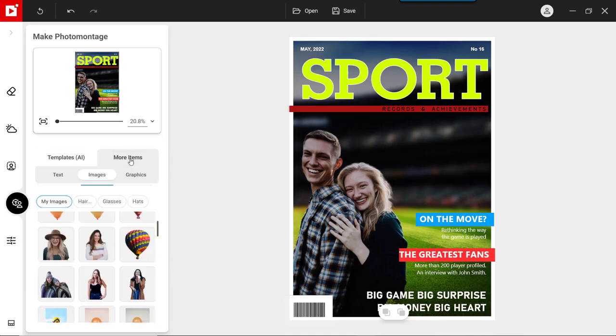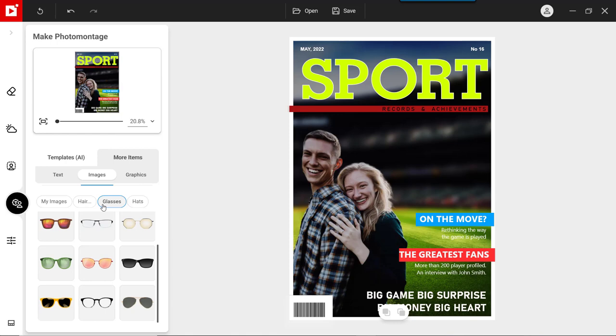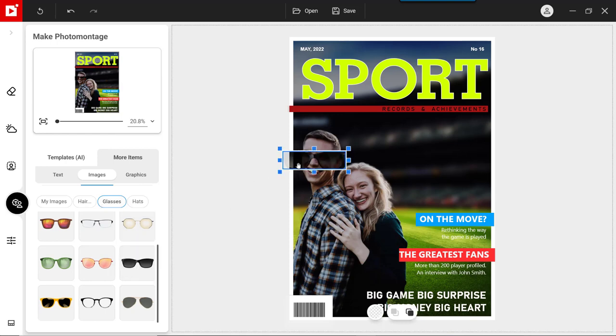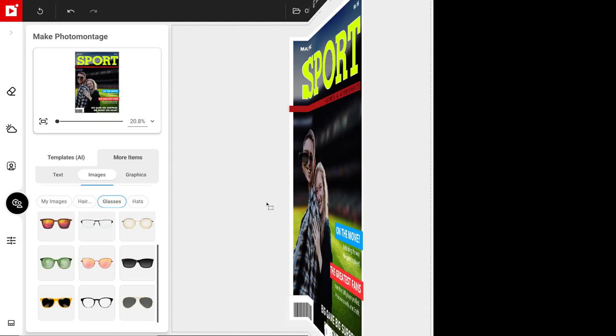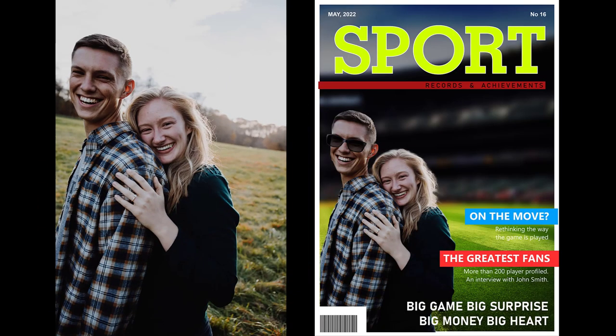Then drag and drop images, graphics and text onto your picture. Let's check the before and after.